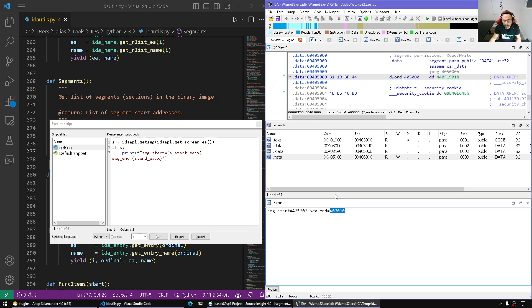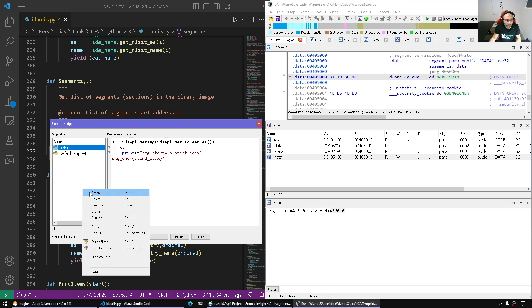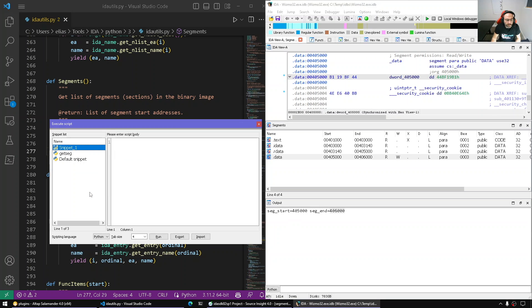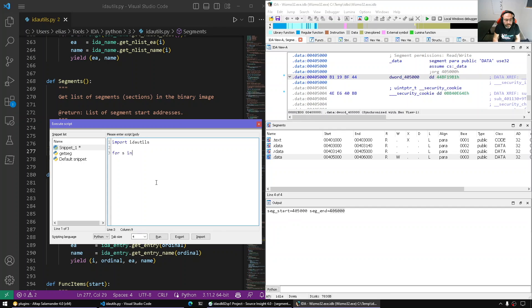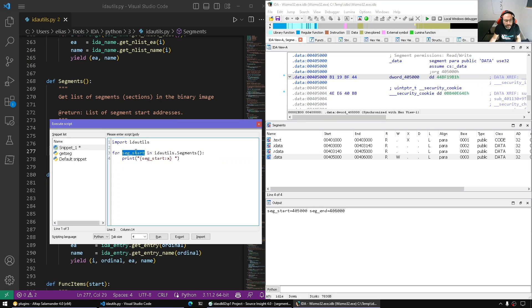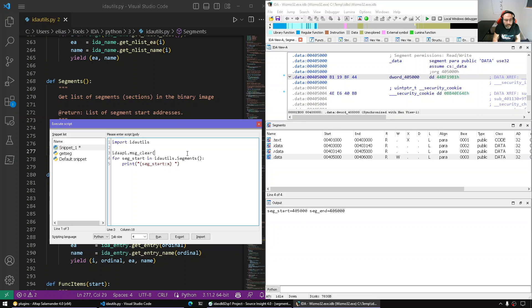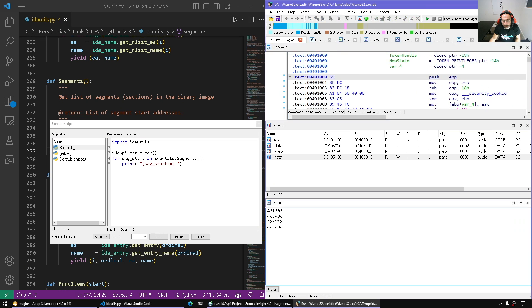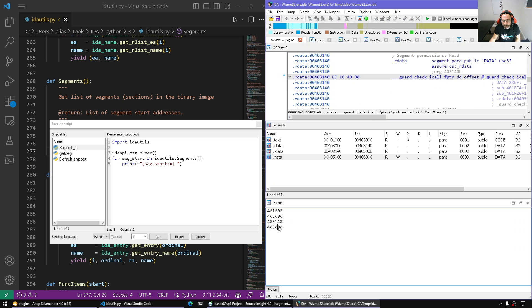From the segment starts, or any address within a segment, we can get back the segment object. If we want to enumerate all segment starts, we can say for s in, seg_start, idautils.Segments. We can just say seg_start. This should give us all the segment starts. Let's also clear the screen and run this one, format it. So these are all the segment starts.